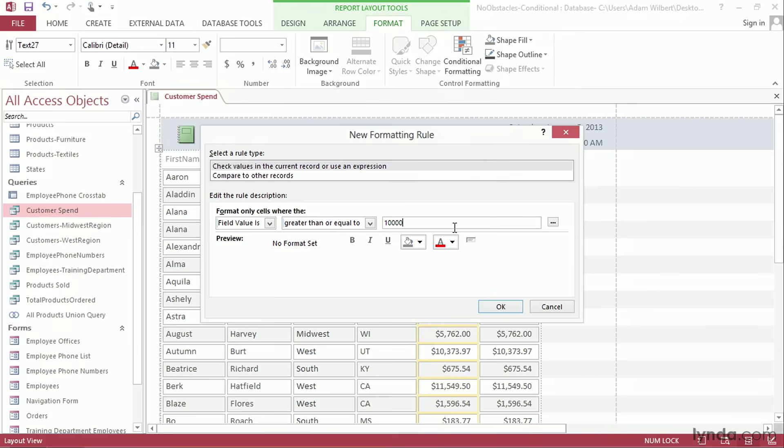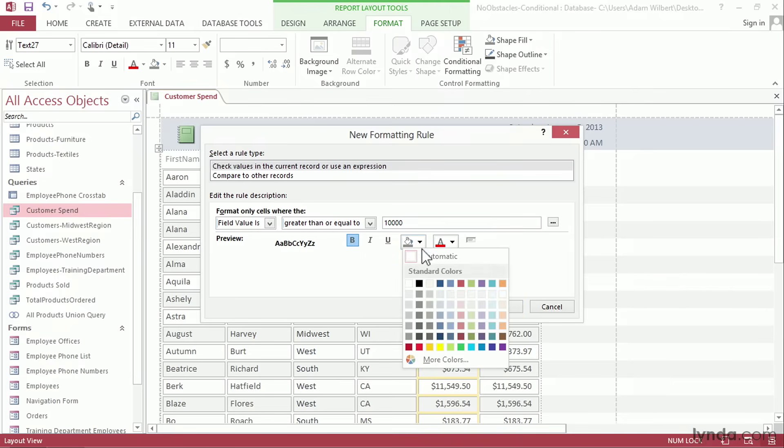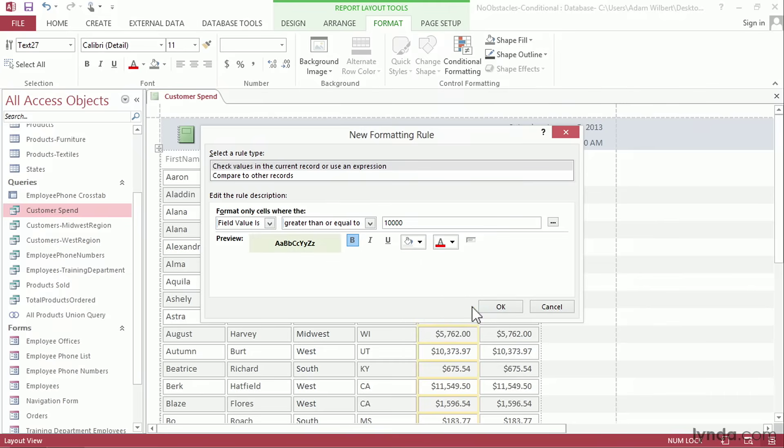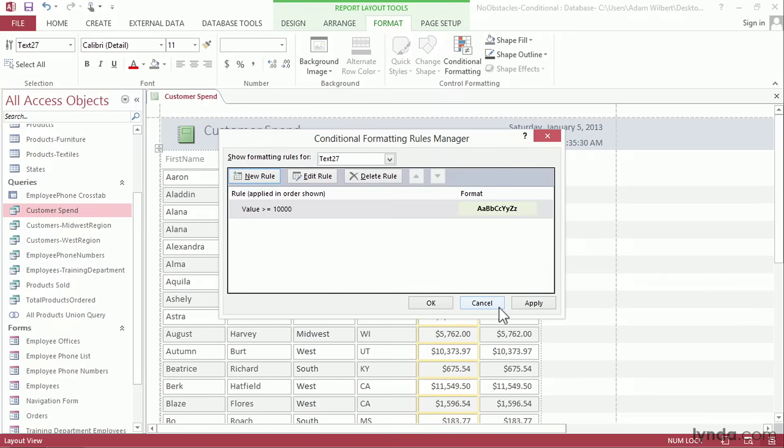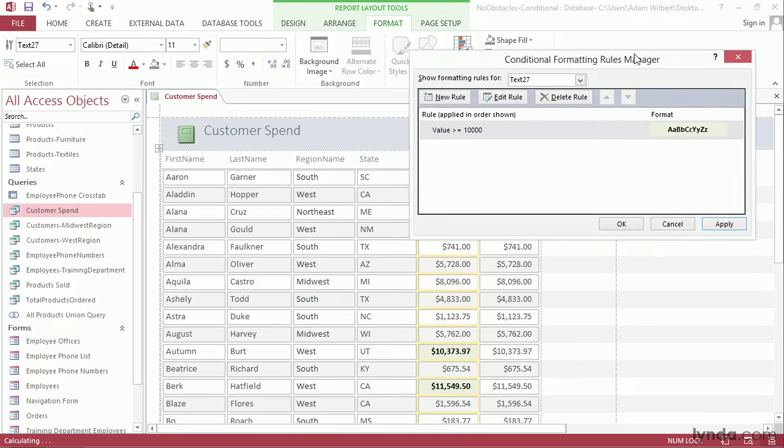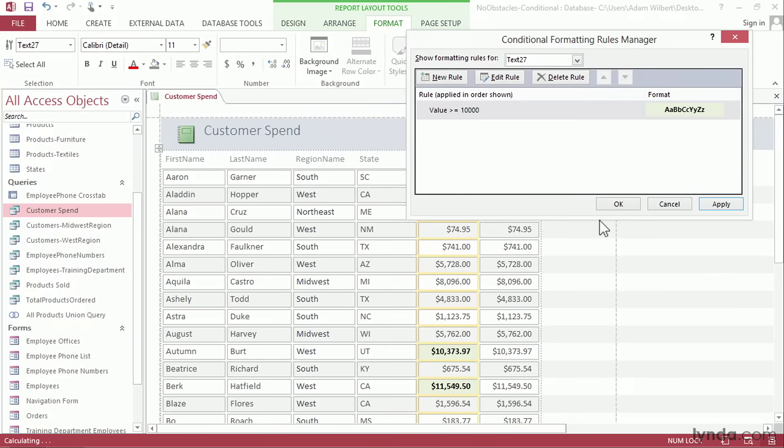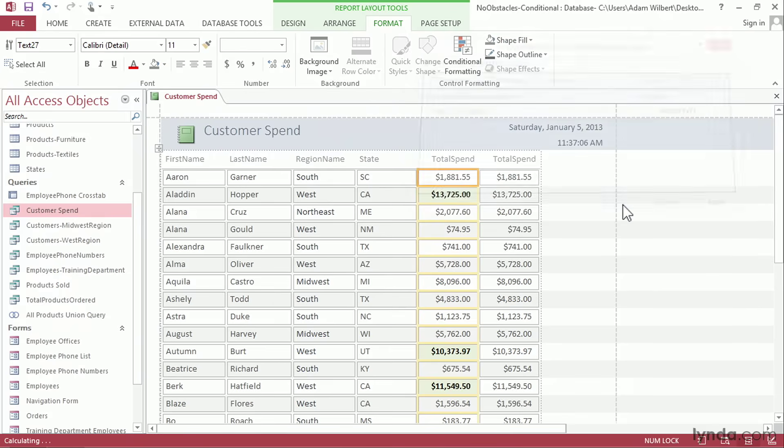This will highlight all of our customers that have spent more than $10,000 with the company. We can adjust the formatting down here. I'm going to change it to a bold font and I'll change the background color to this green color right here, Green 2. We'll get a preview of what that looks like over here. Go ahead and say OK and press apply. And back here on our report you'll see that some of our values get highlighted.